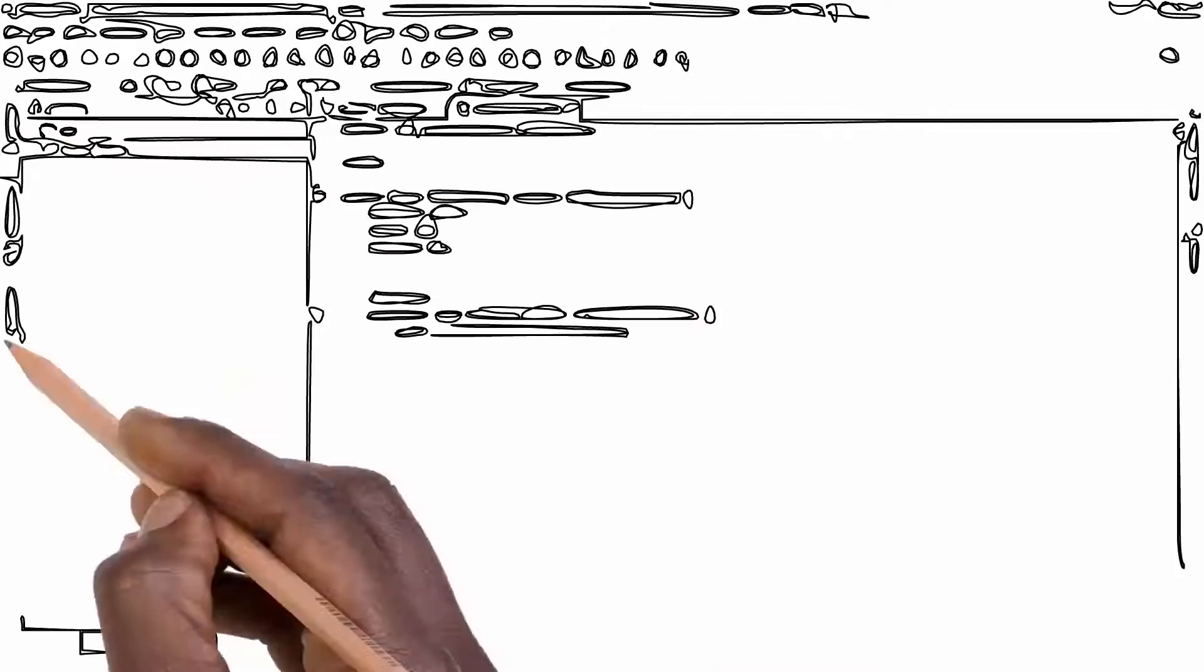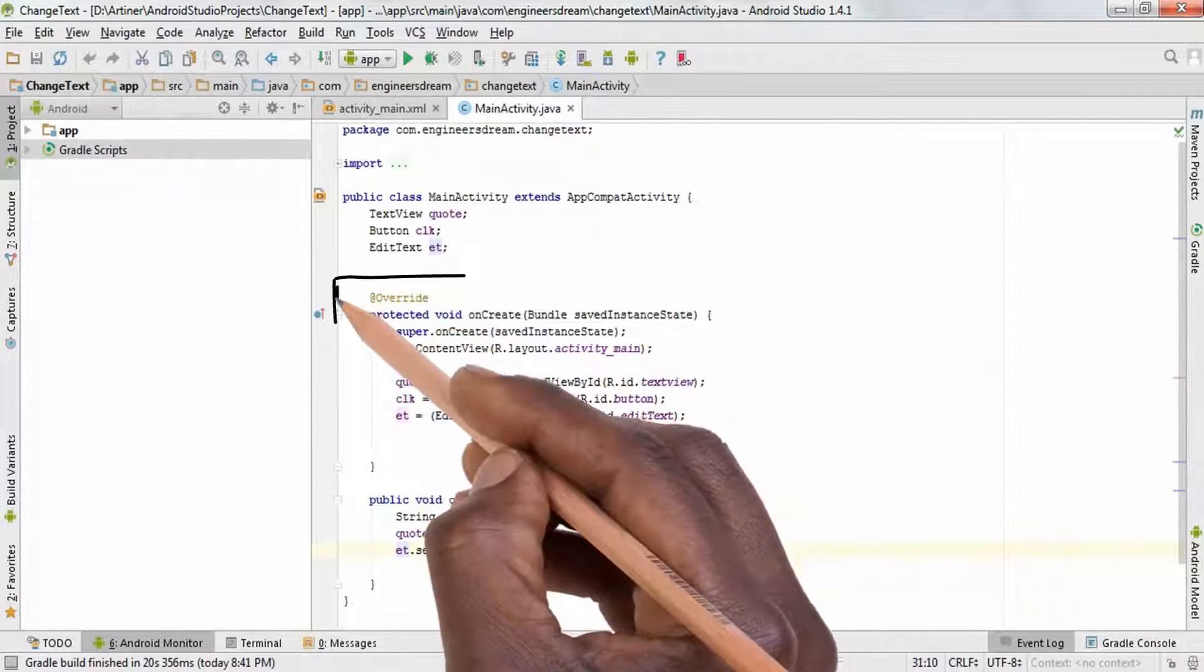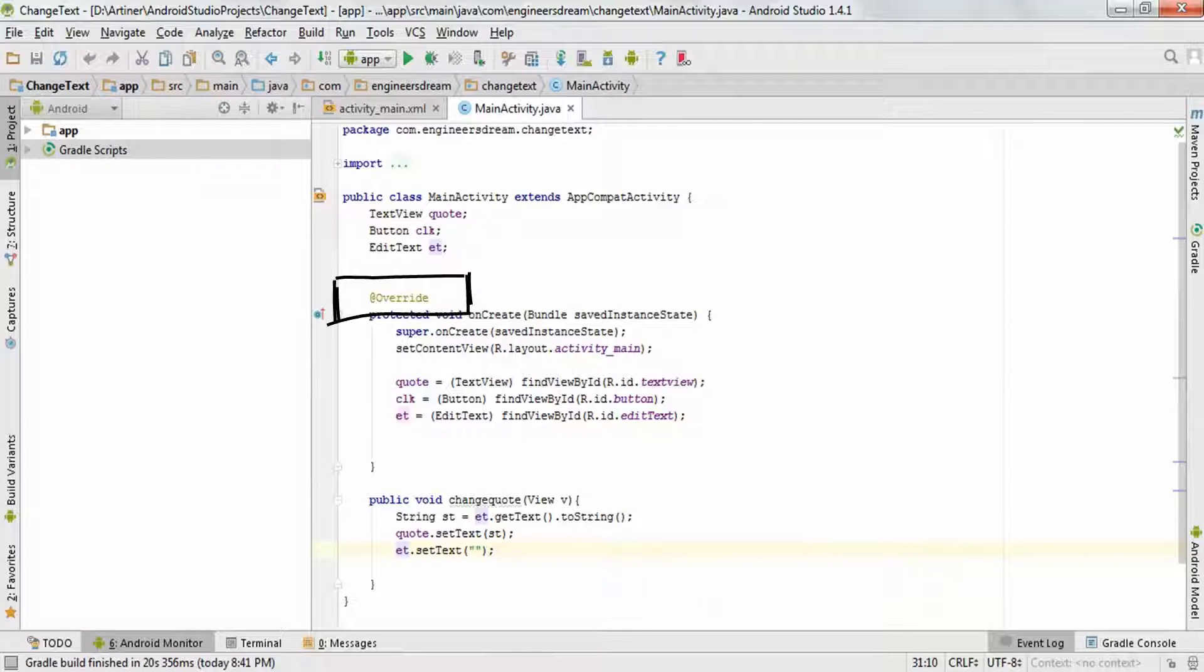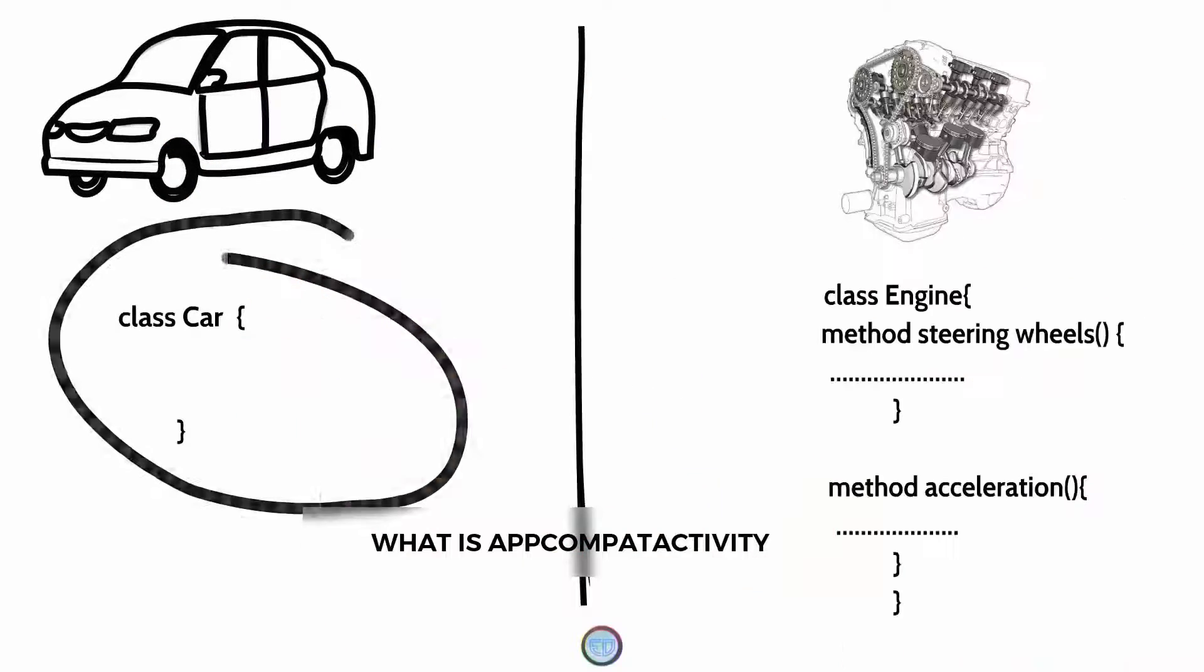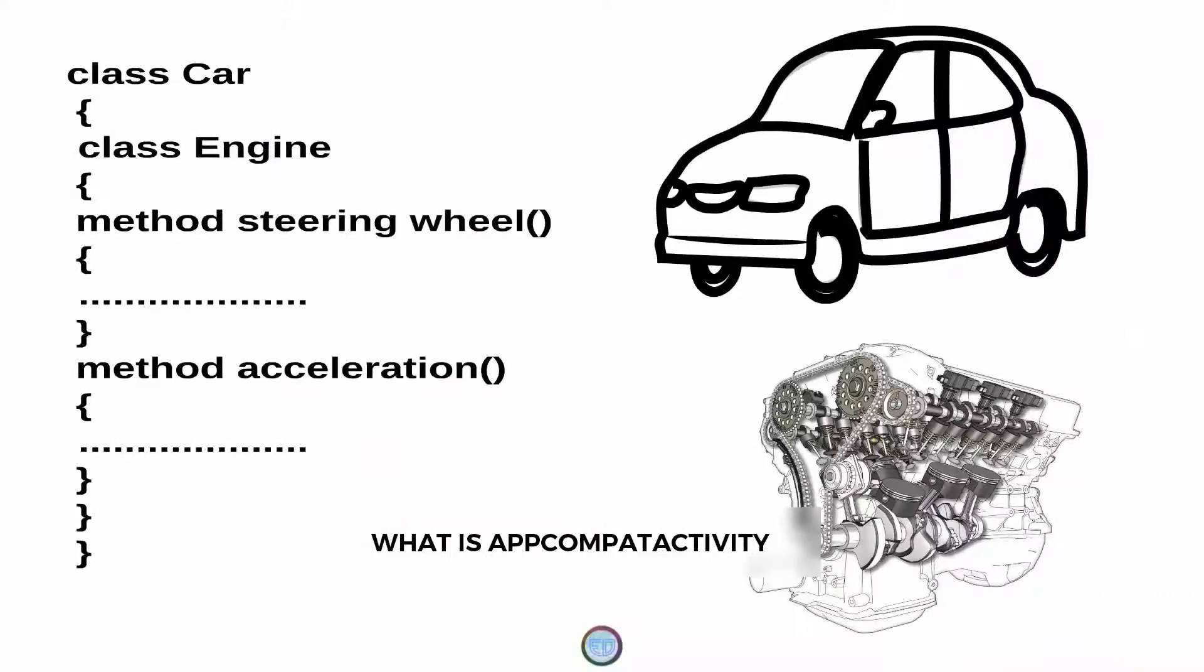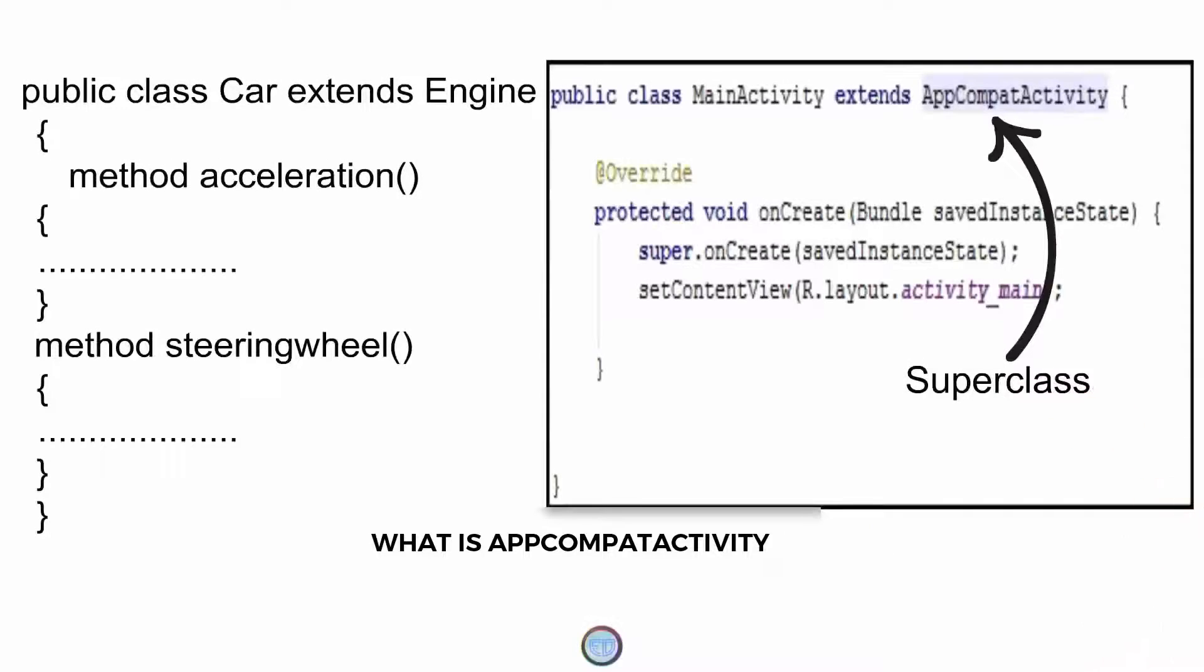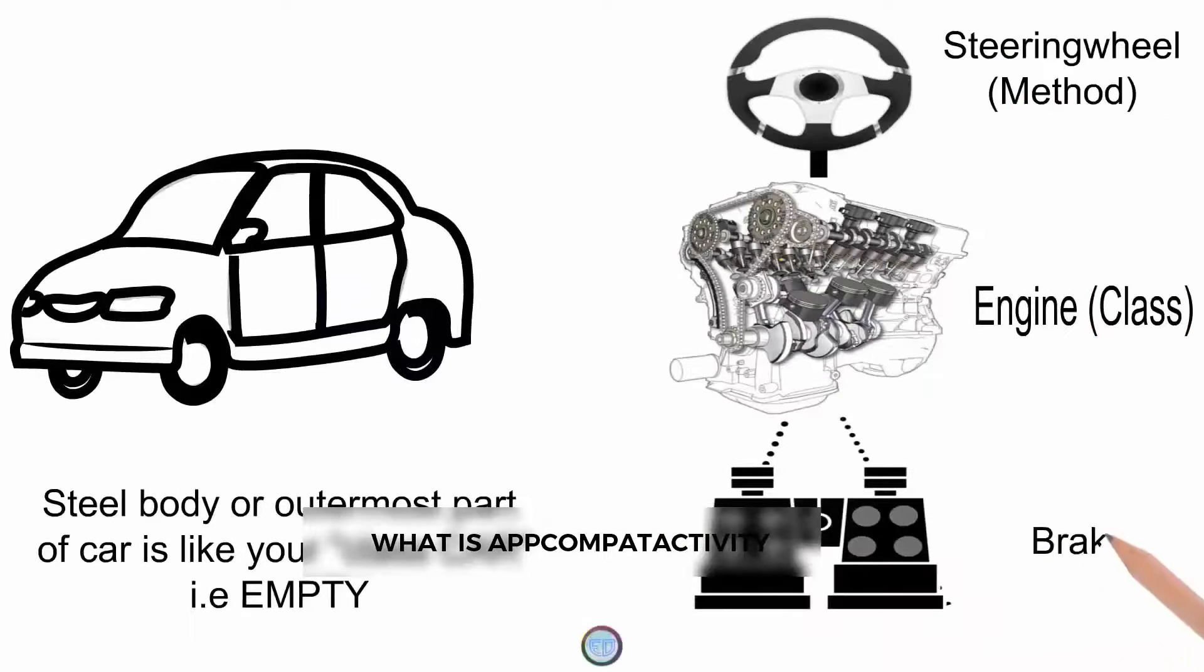Hey, what's up guys, welcome back. This is Dinesh here, and in this video I'll be explaining what you mean by the @Override notation in your MainActivity.java class. I'll strongly suggest all of you to please watch the AppCompatActivity video before watching this video, because after understanding what this AppCompatActivity is, it will be fairly easier for you to understand what is this @Override notation.